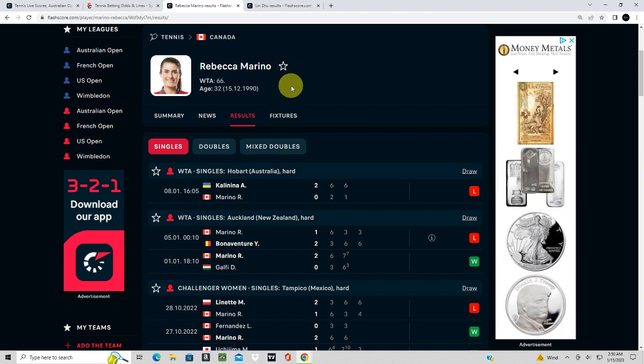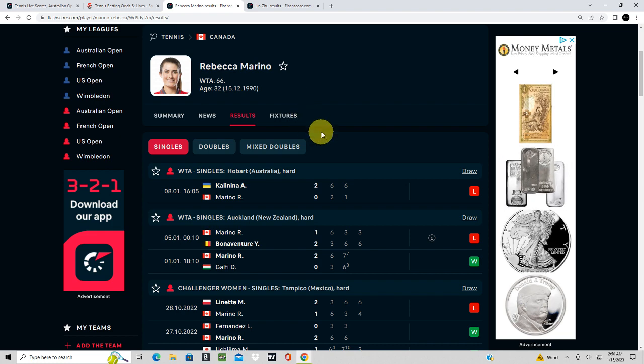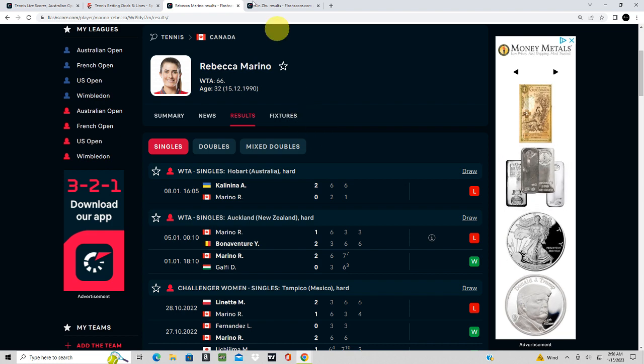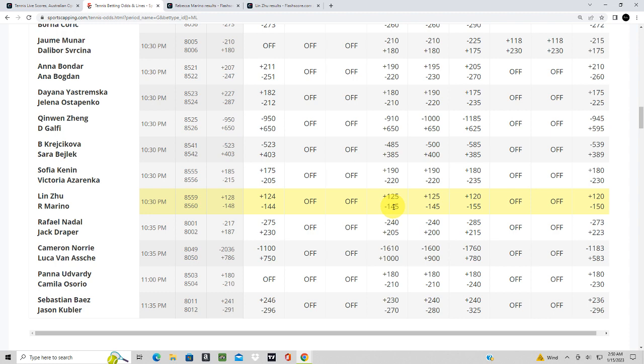So I'm gonna go in and take Marino on the money line at minus 148 before it gets any higher. I see it kind of fluctuating between 144 and 150.